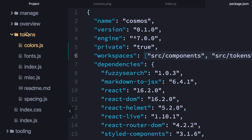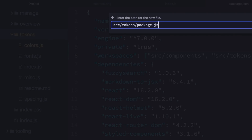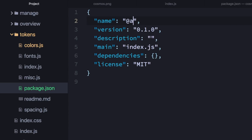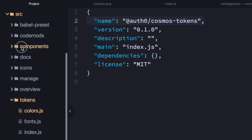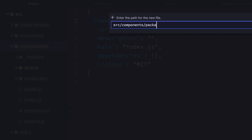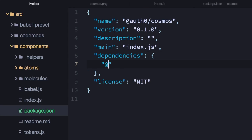Starting with tokens, I'm going to create a new package.json and call it auth0/cosmos-tokens — so this is my first package. Then inside components, I'm going to create another package.json and call it auth0/cosmos. This is my root, this is where I start things, and this is the one that uses tokens. So I'm going to drop auth0/cosmos-tokens as a dependency.